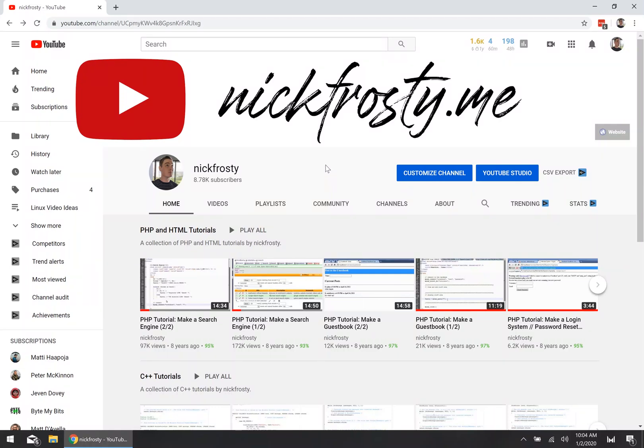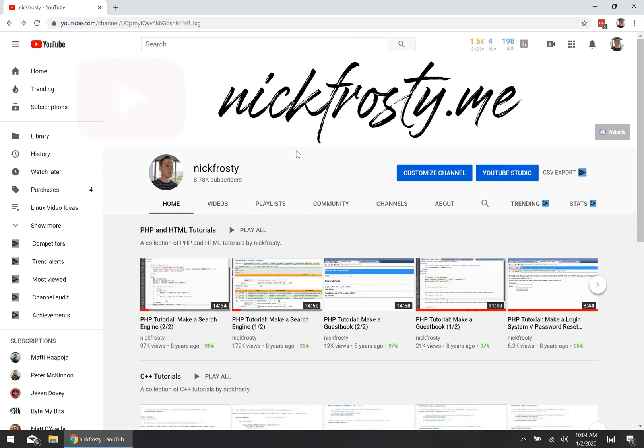Hey, what's up YouTube? I'm Nick Frosty and in this video I'm going to show you how to get a sweet custom YouTube URL for your YouTube channel.